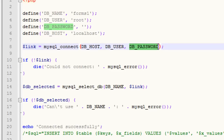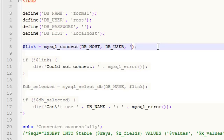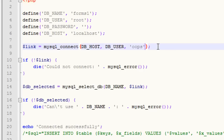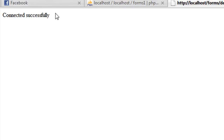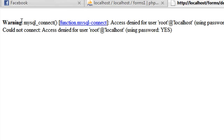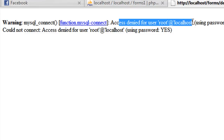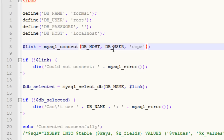Just to show you, if I were to take this password and get rid of it and type in a wrong one, and we save that and we go back to this page and refresh it, now you can see I get an error. It says access denied for the user and the reason is because this password is incorrect.